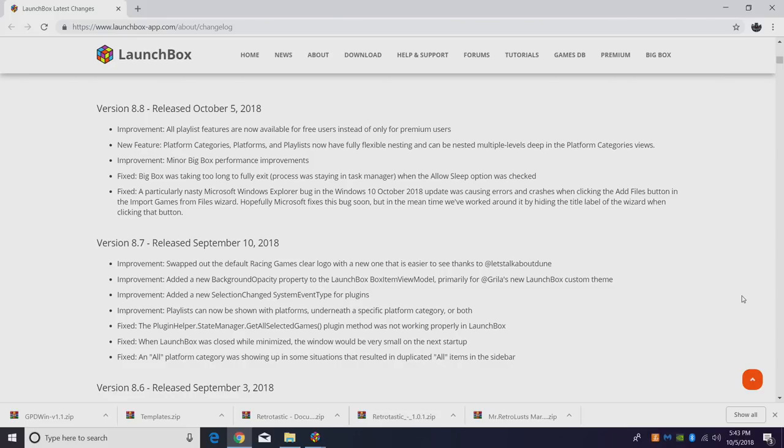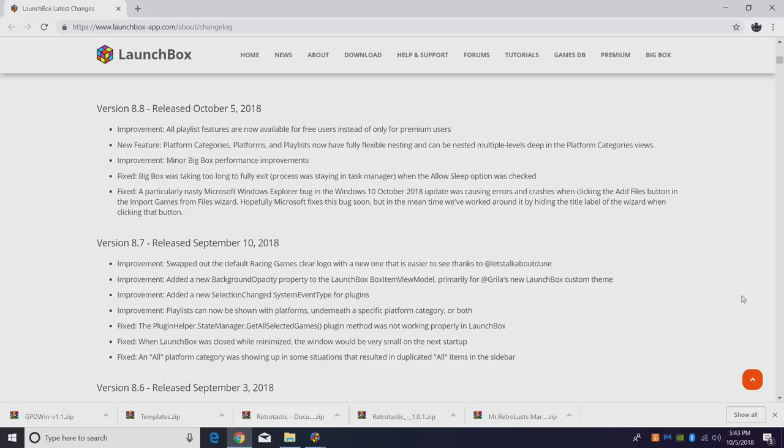The last update video I did was on Launchbox 8.6. Since then we've went through 8.7 and now we're on 8.8. With 8.7 there was a lot of fixes and improvements with Launchbox and Big Box, but now we've added some new features with 8.8 and I want to go down the list with you.